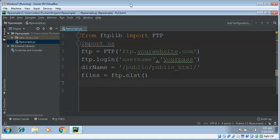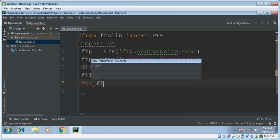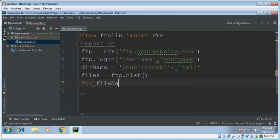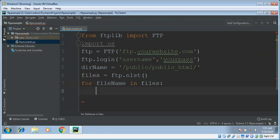We can loop through these file names and print each file name. For file name in files, then print downloading.